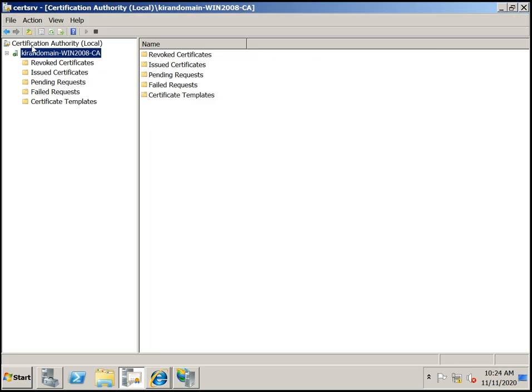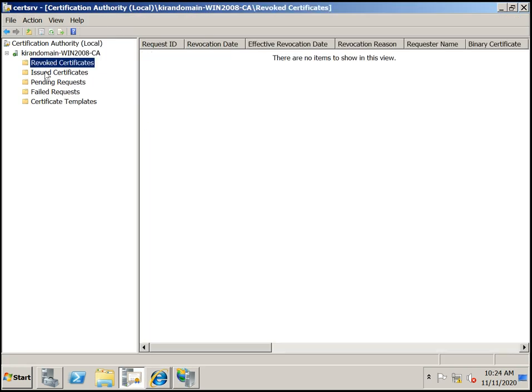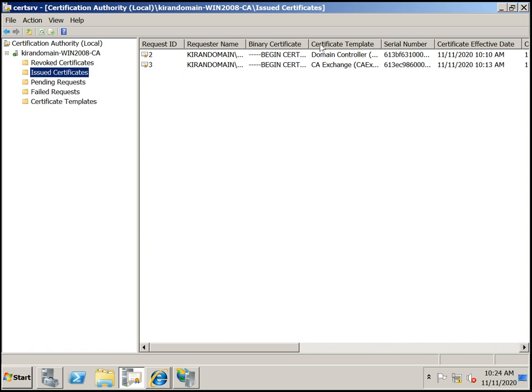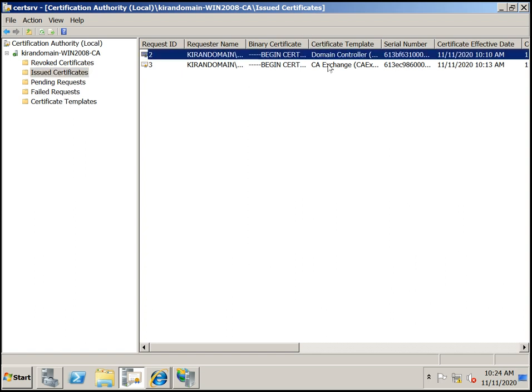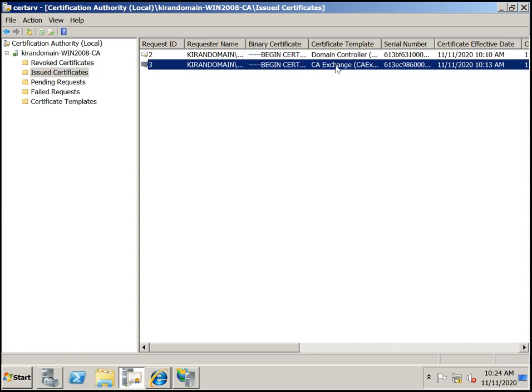The certificate is displayed in the CA console under Issued Certificates. You can see here the Domain Controller certificate has been issued.